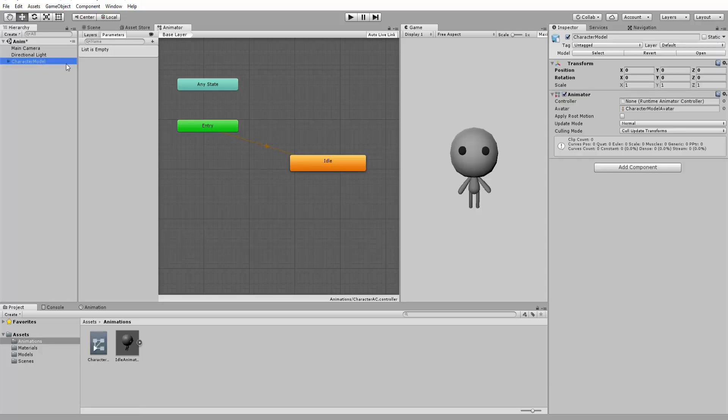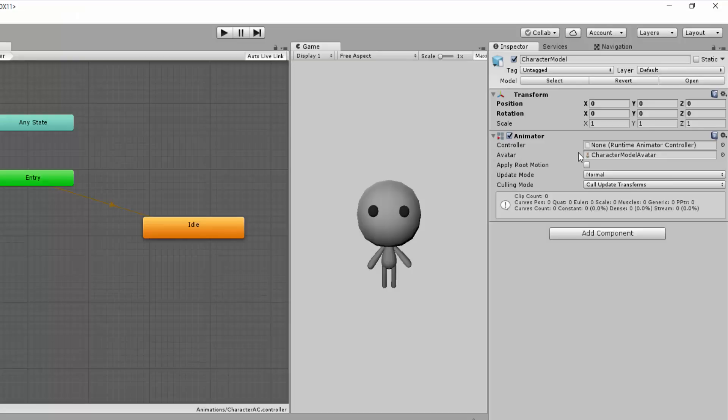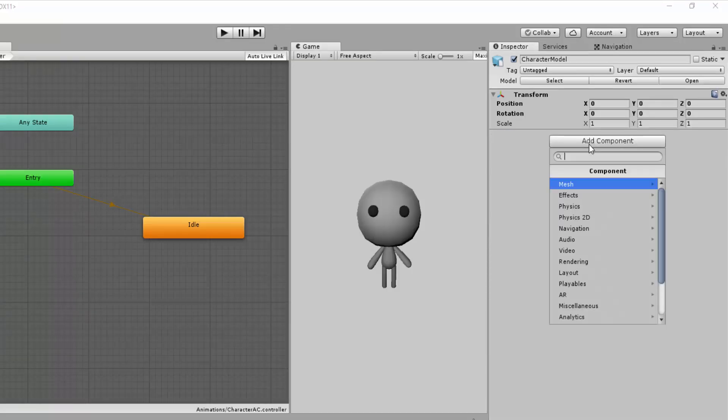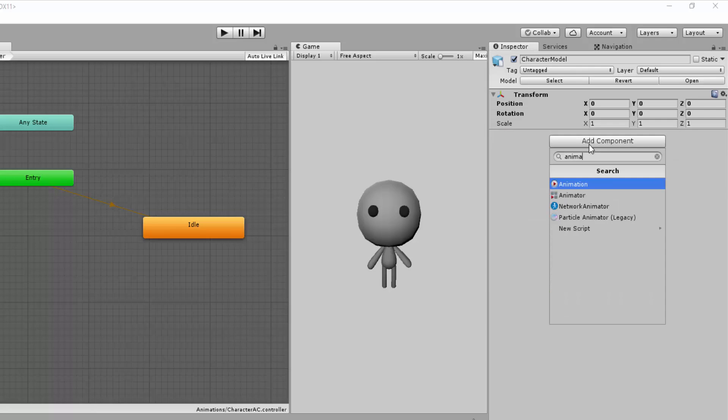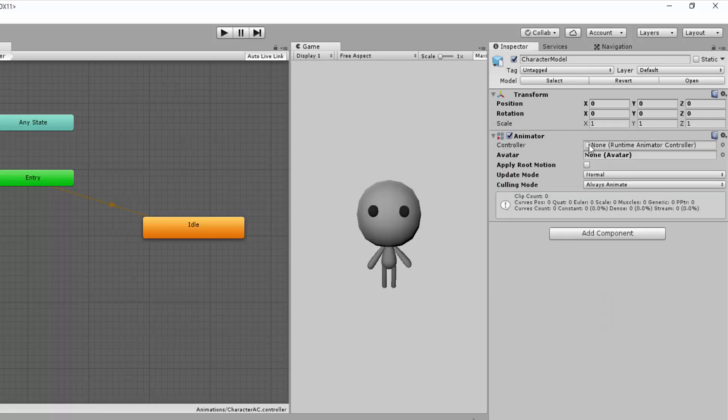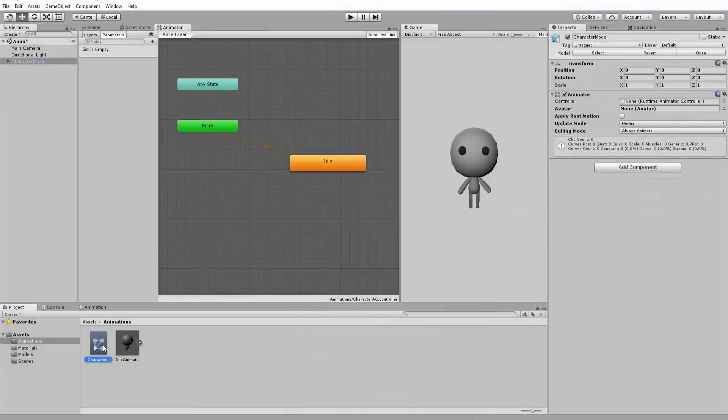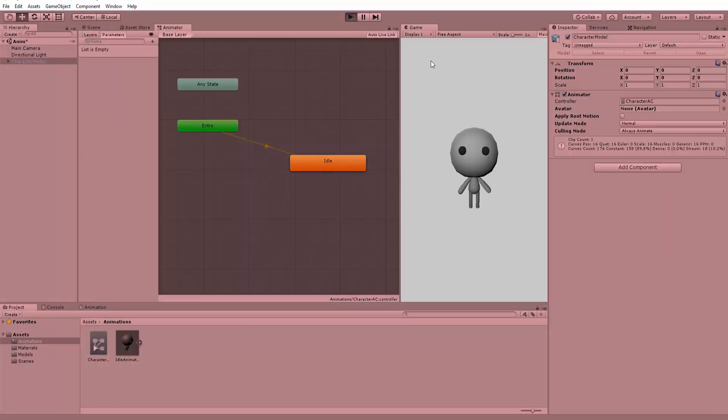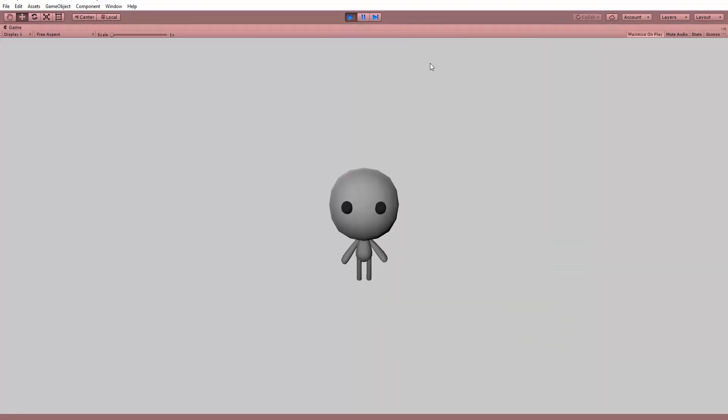Grabbing my character in the Unity hierarchy, I'll make sure he has an Animator component attached to him. If he doesn't, just hit Add Component and add an Animator component. And obviously, I'll drag and drop my newly made Animator inside of the empty controller slot.